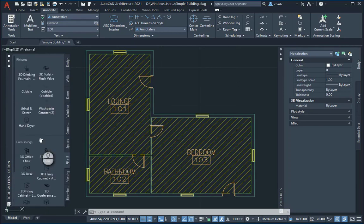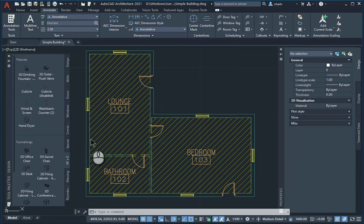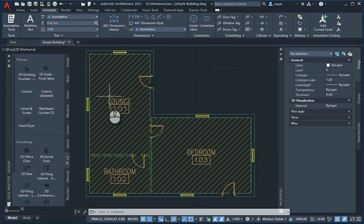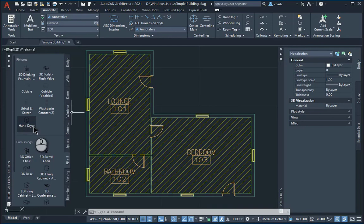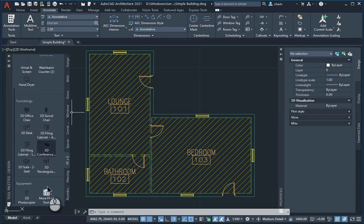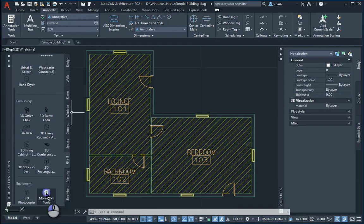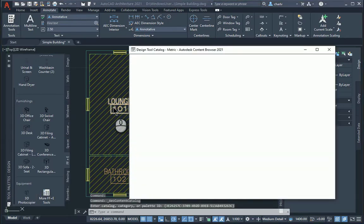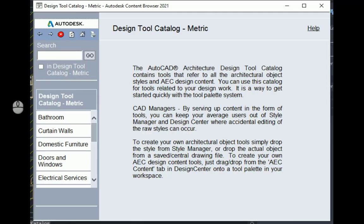If you do not have the particular ones here, like in my case beds and couches and that sort of thing, you can at the bottom of that particular item click on the more tools. And it'll then start opening up a tool catalog.